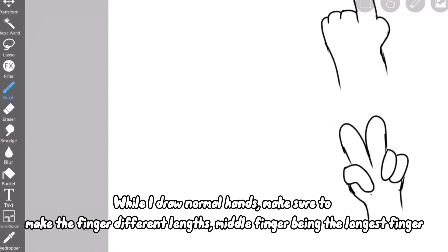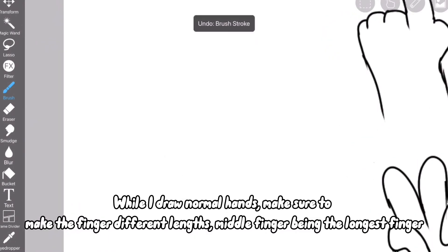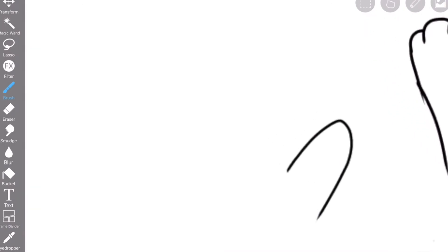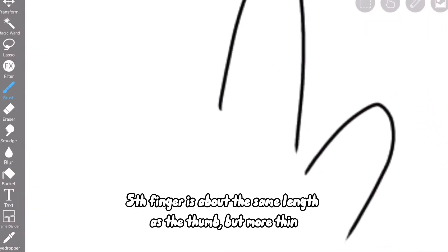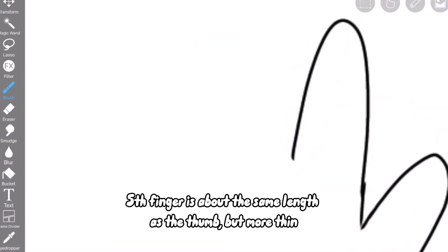While I draw normal hands, make sure to make the finger different lengths, middle finger being the longest finger. Fifth finger is about the same length as the thumb, but more thin.